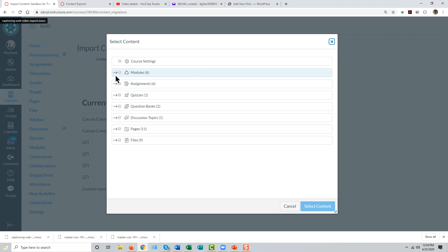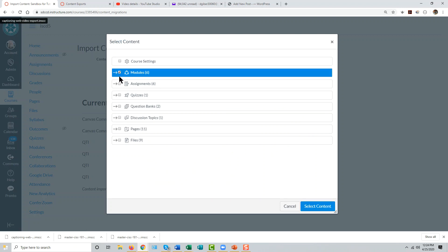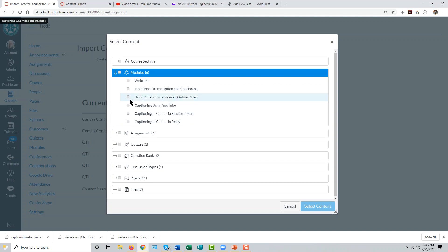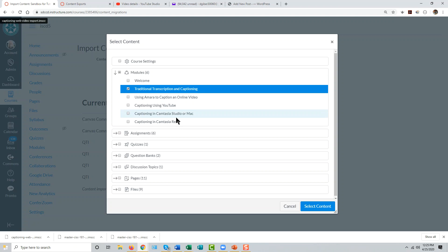Let's say we want to import a single content module from the other course. We could select all the modules by clicking this button, or we can click this right arrow here and select individual modules, one or more of them. Let's take this module and then click select content.